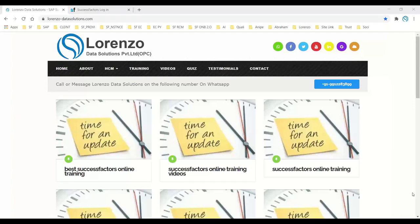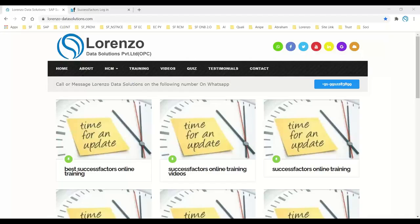Hello, good morning everyone. Today I want to explain a new topic since a lot of people asked me to show how to initiate Onboarding 2.0 from SuccessFactors Recruitment Management. I'm going to show you a simple method which is very easy to handle, and I'm also going to give you some important inputs about the process.